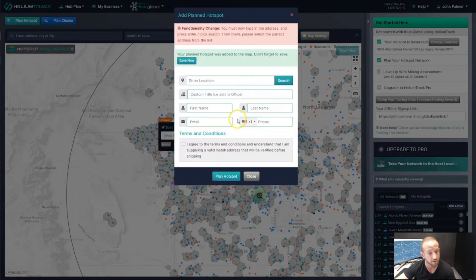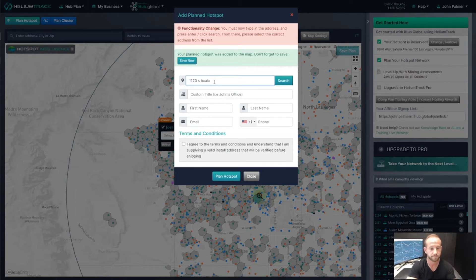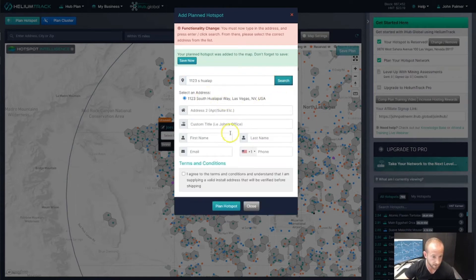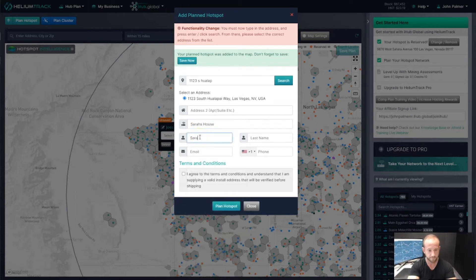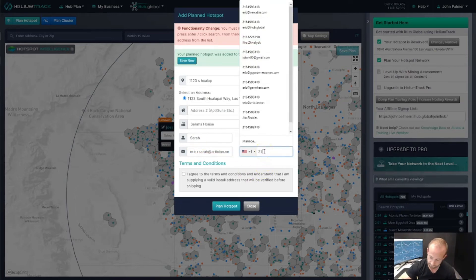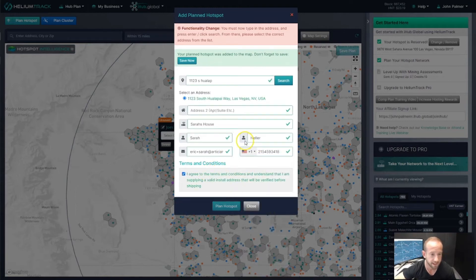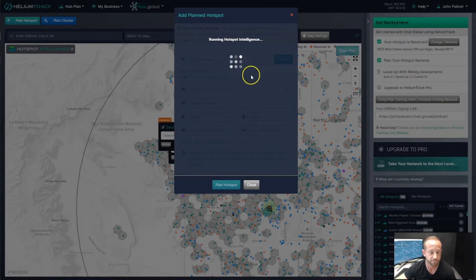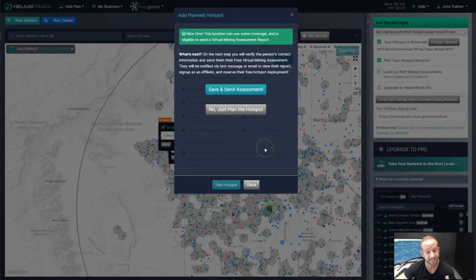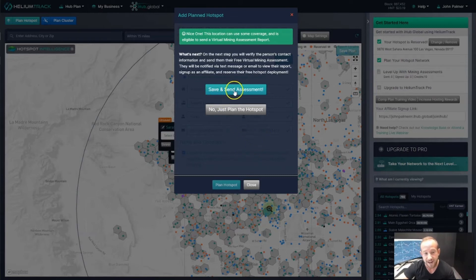This first location was not valid, so we'll try another one. Let's type in an address — this one is for Sarah's location. This location is eligible to send a virtual mining assessment — great news. The first way to send a mining assessment is to plan the hotspot like we just did, and then click on Save and Send Assessment.